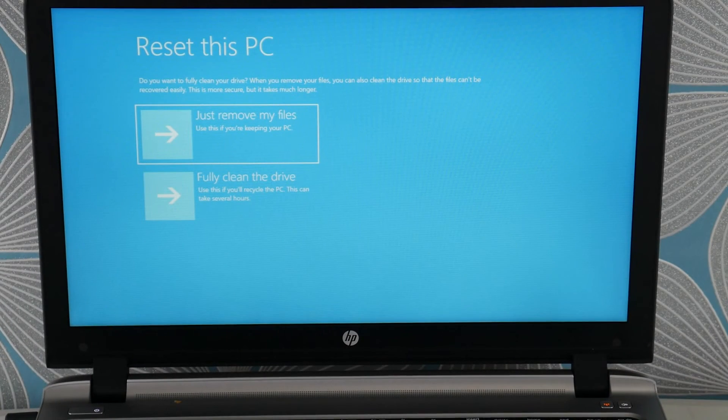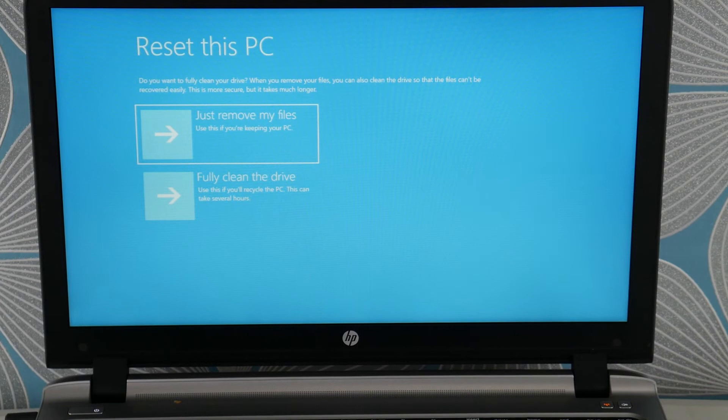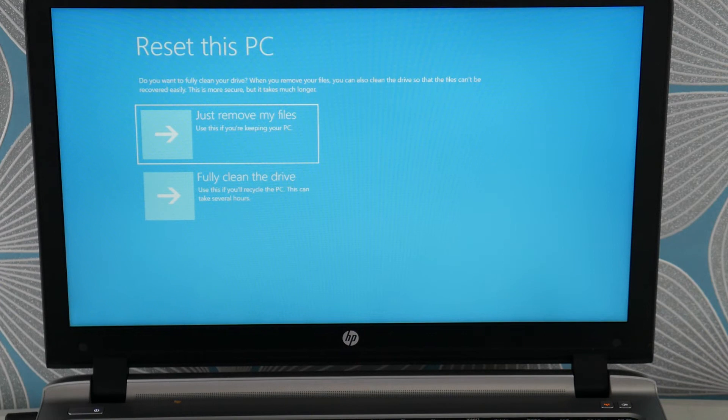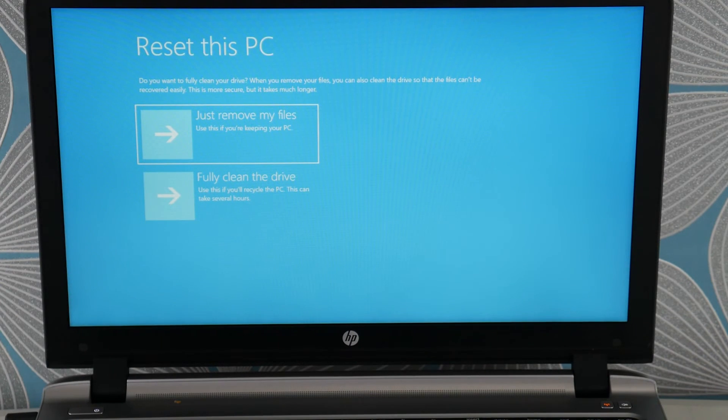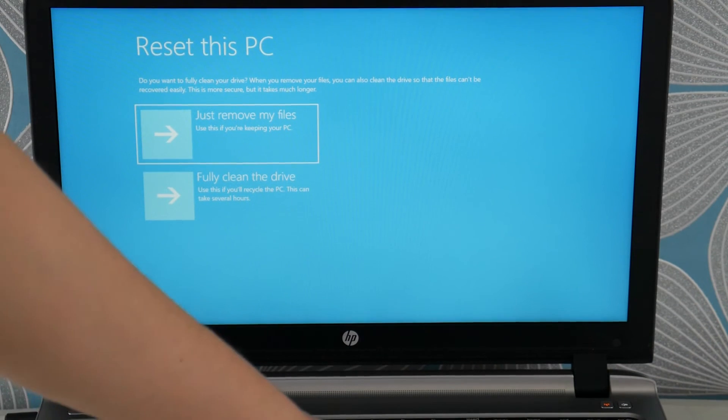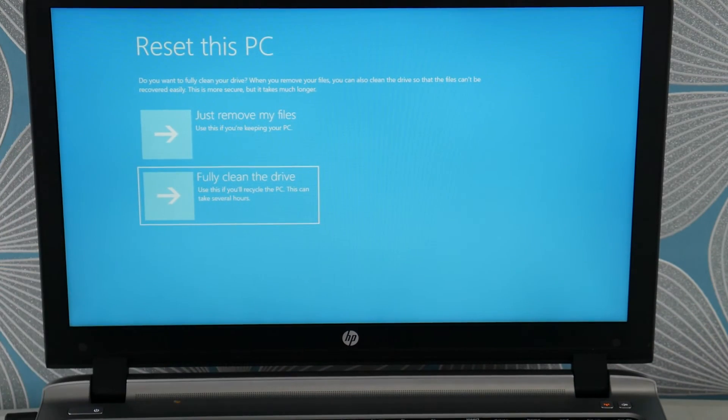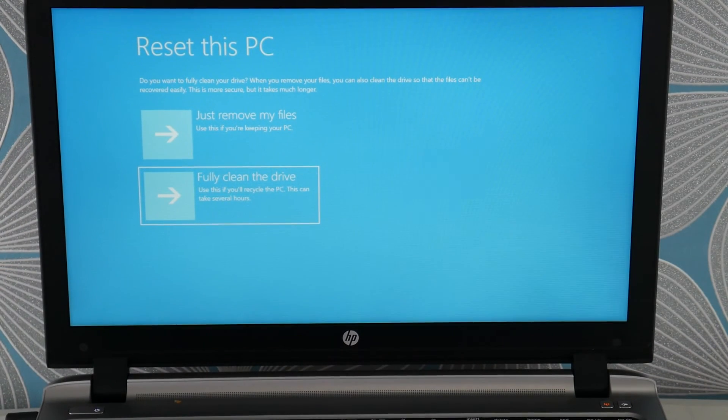Oh sorry I'm going to pause a second. You're going to hit fully clean the drive that's the one you want and you'll lose all your information but it usually works.